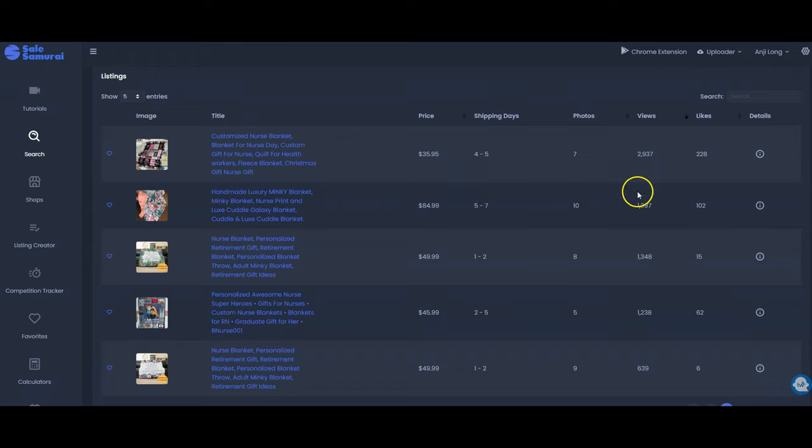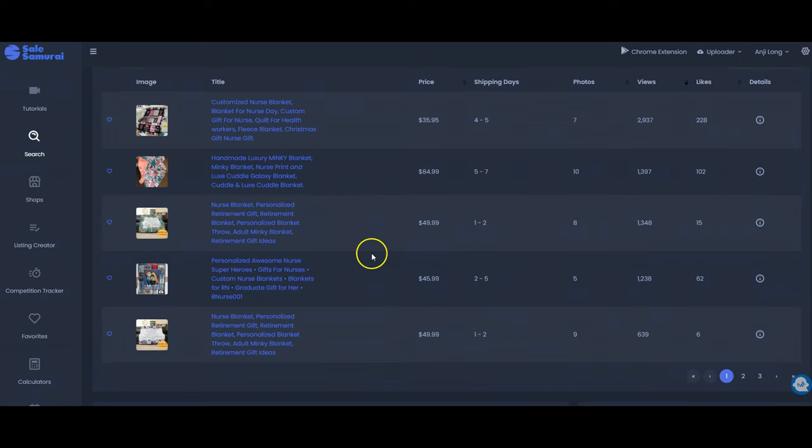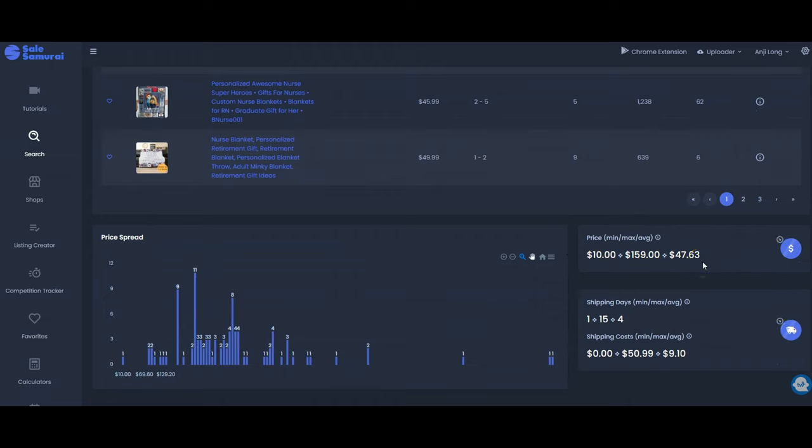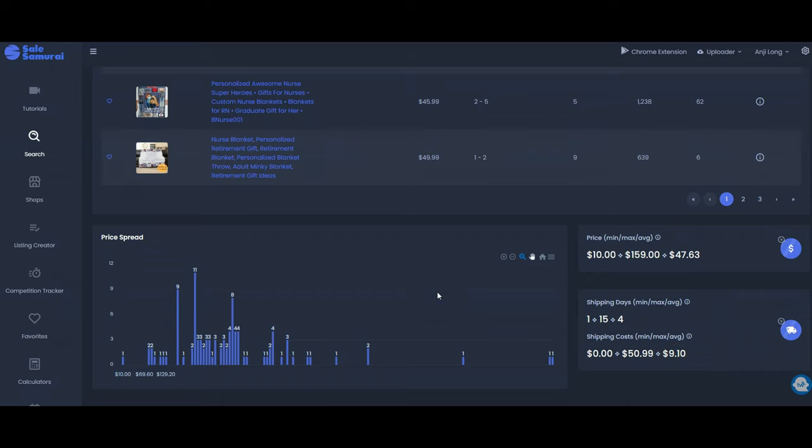And you can sort this by views, number of likes, and then you can also see the price points of these blankets as well. You can scroll down to the very very bottom and see the average price point on Etsy for blankets is $47.63. Average price for shipping is $9.10. In my opinion you can get about a $15 profit on this item once you take into account all expenses including Etsy fees and we will do that calculation right here on the Etsy calculator.